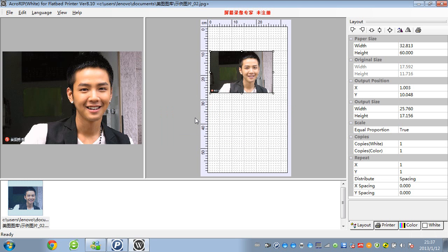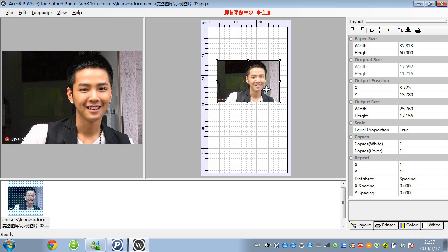You see it has two print jobs. One is for the first time white ink printing, and another one is for the color ink printing. Then it will print on the dark t-shirt or dark objects.